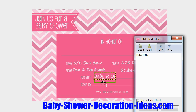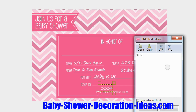Now go to the RSVP field and click in the phone number area. Type in the phone number you want your guests to RSVP at. Using our imagination, let's say it's 333-777-9999. Just like that.